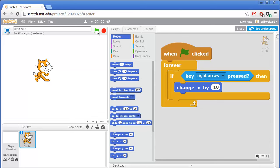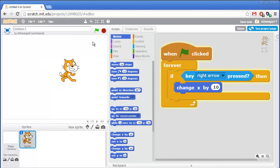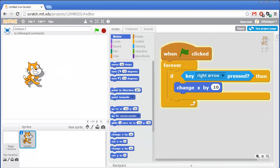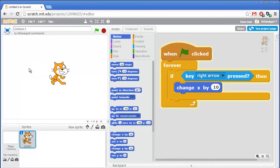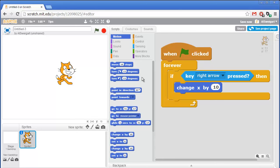Let's start this program. I'll click on the green flag and then press the right arrow key. We can see the cat moves to the right. The cat doesn't do anything when I press the left arrow key or any of the other keys because we haven't added that code yet. But I can pick up the cat with the mouse cursor and place it back. I'll click on the red stop button to stop the program.